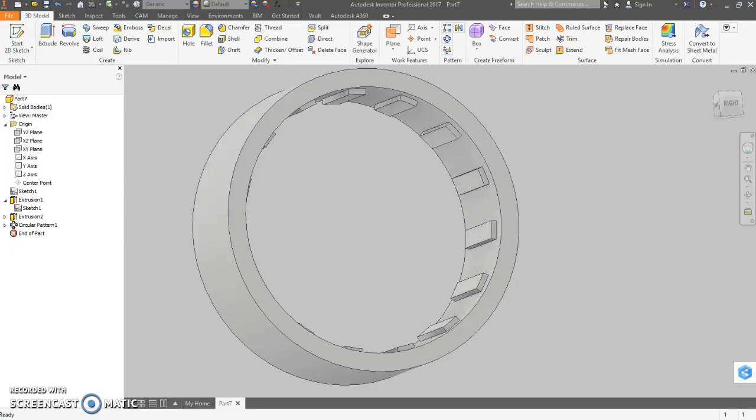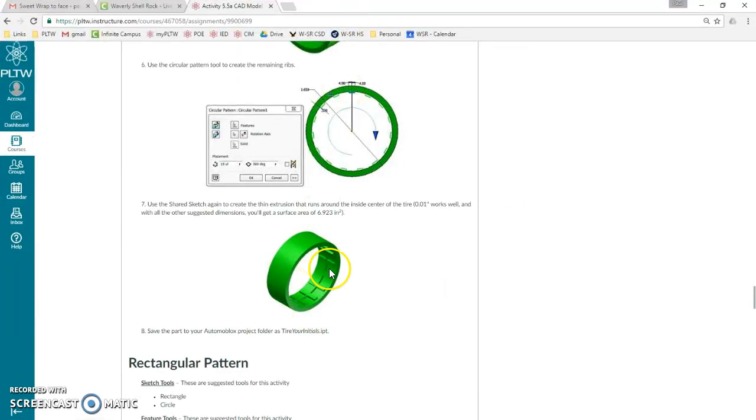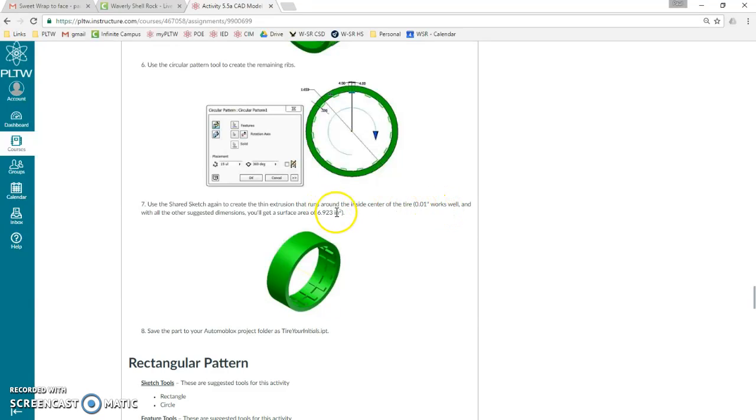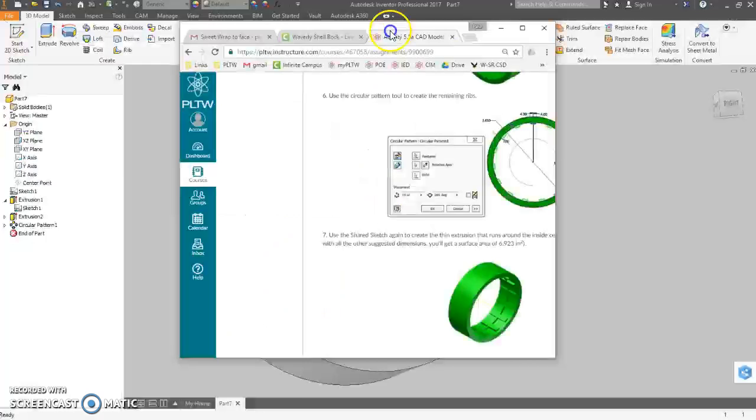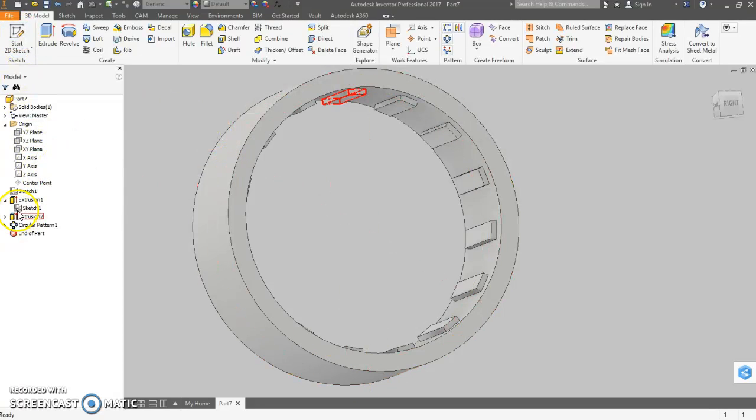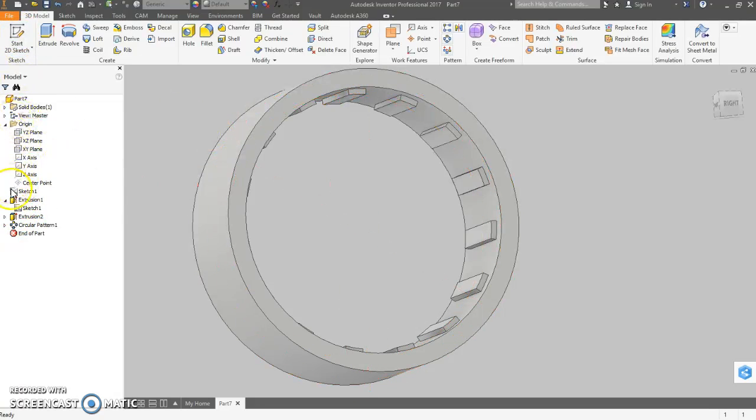Now there's one more thing that we can draw here, and that is this little tiny extrusion through here. Let's use this shared sketch again to create a thin extrusion. 0.01 was my guess. It's kind of difficult to measure. If you use 0.01, then I gave you a surface area. You can check forward to see if you did it the same exact way I did, assuming I did it right.